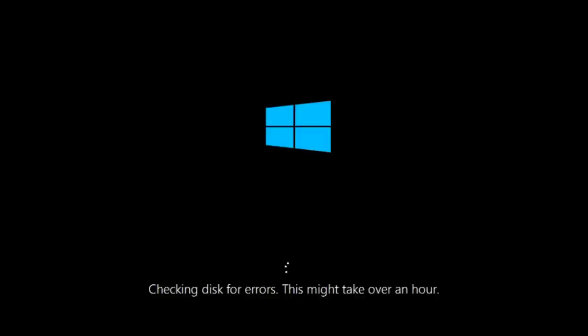If it is not, I do have one more method we can try and it will involve us going back into the troubleshooting menu, which we're going to go to right now.